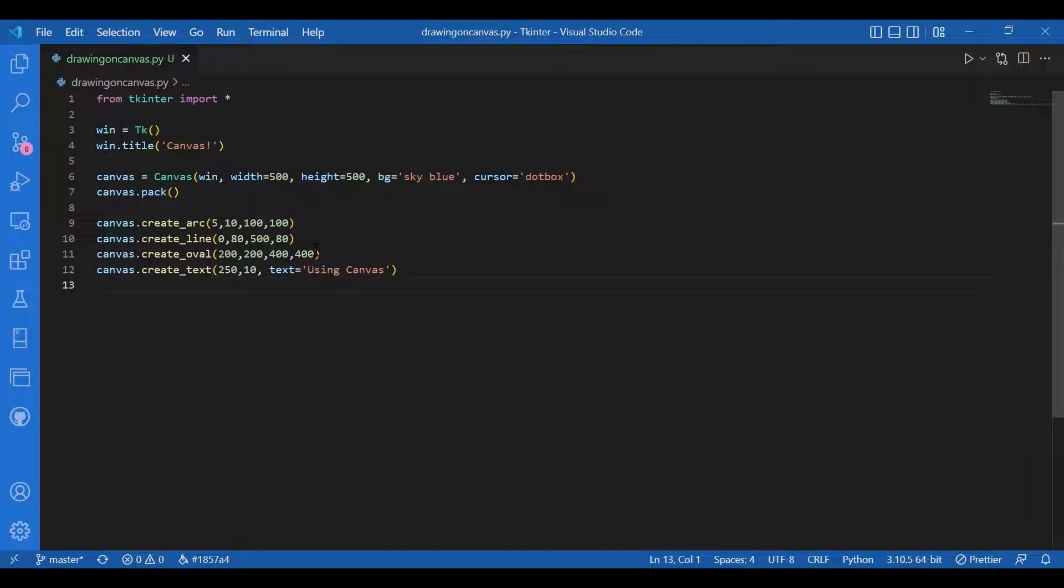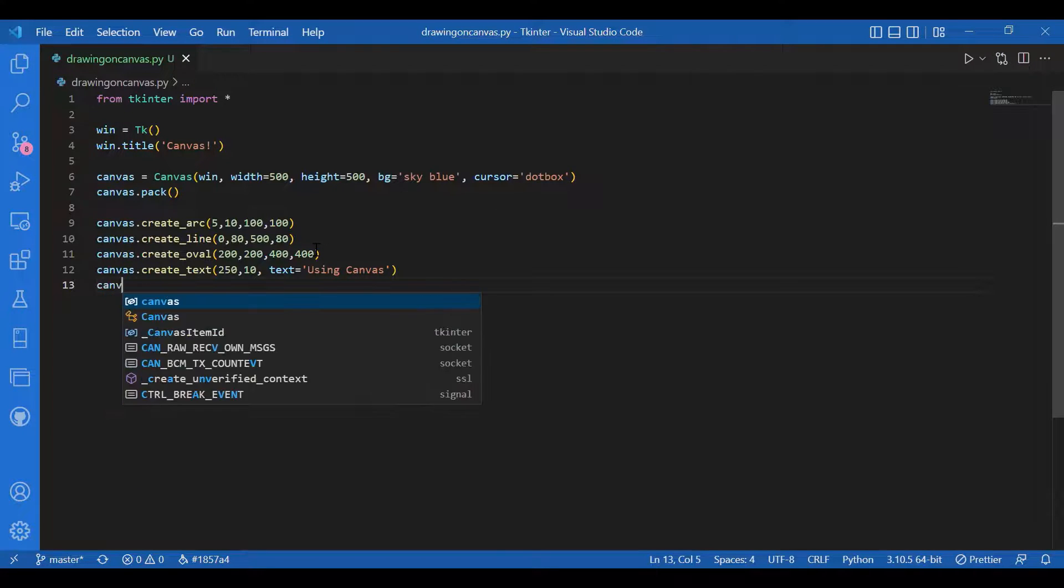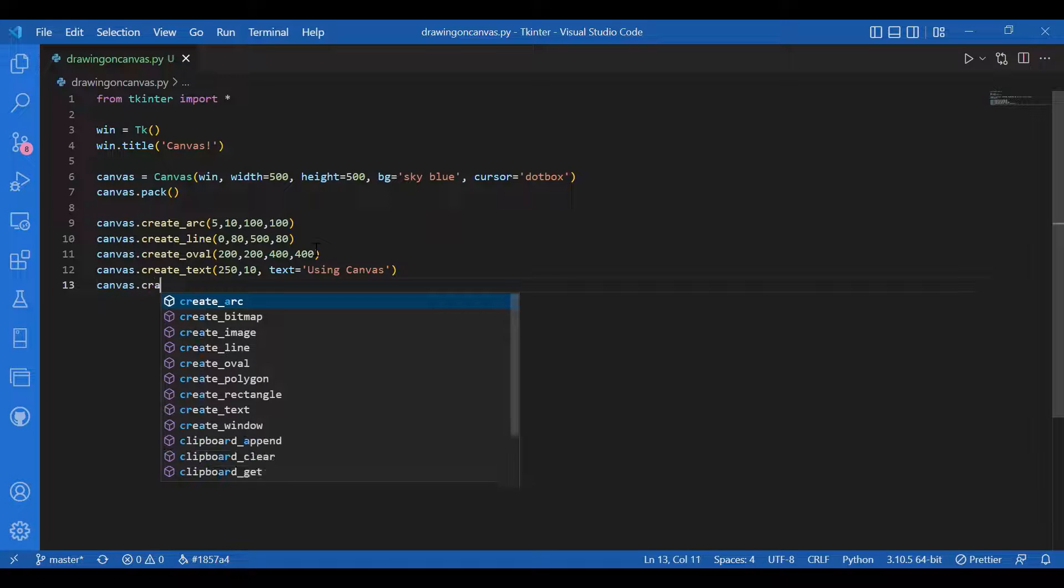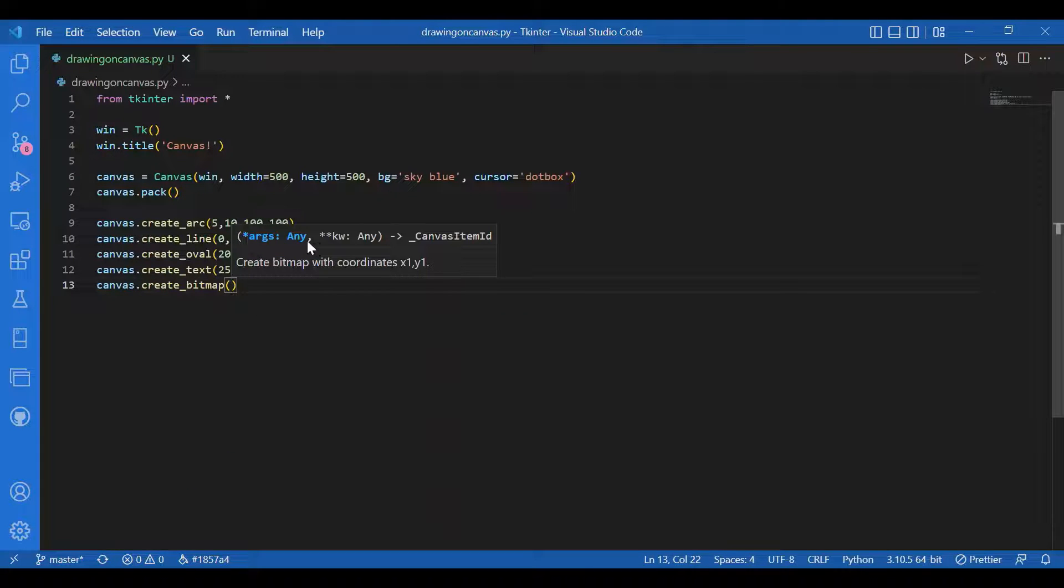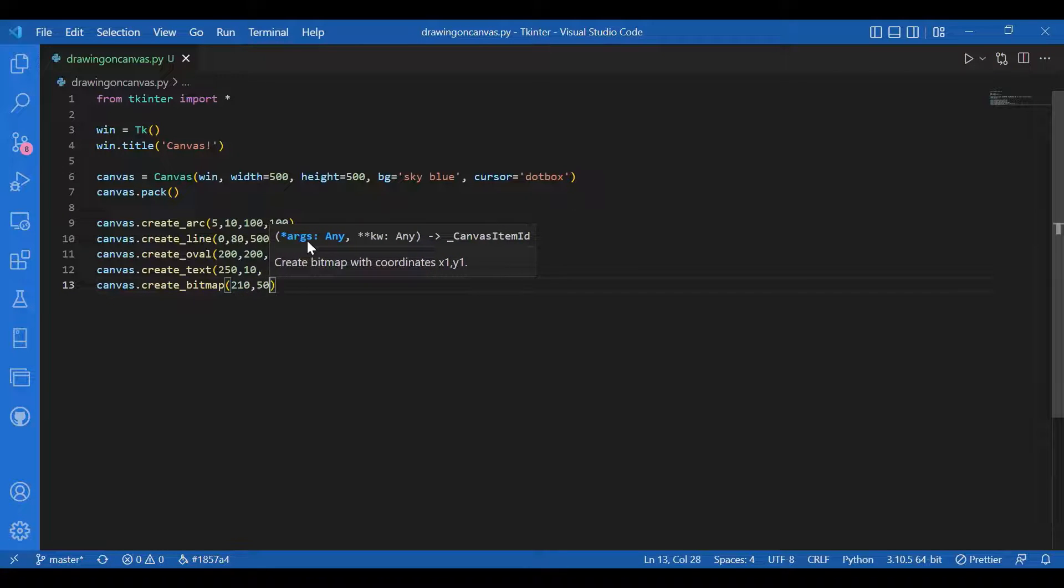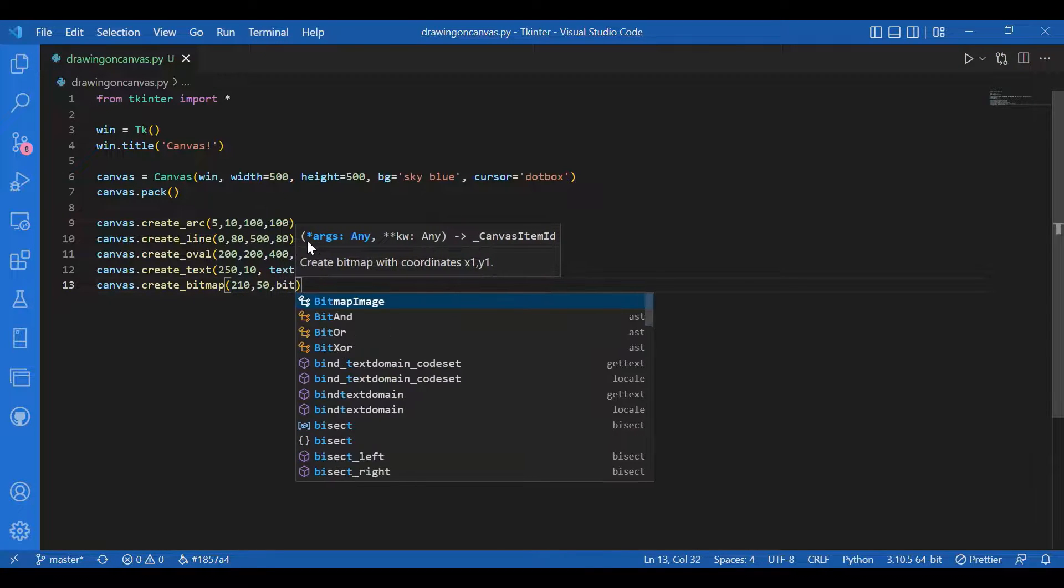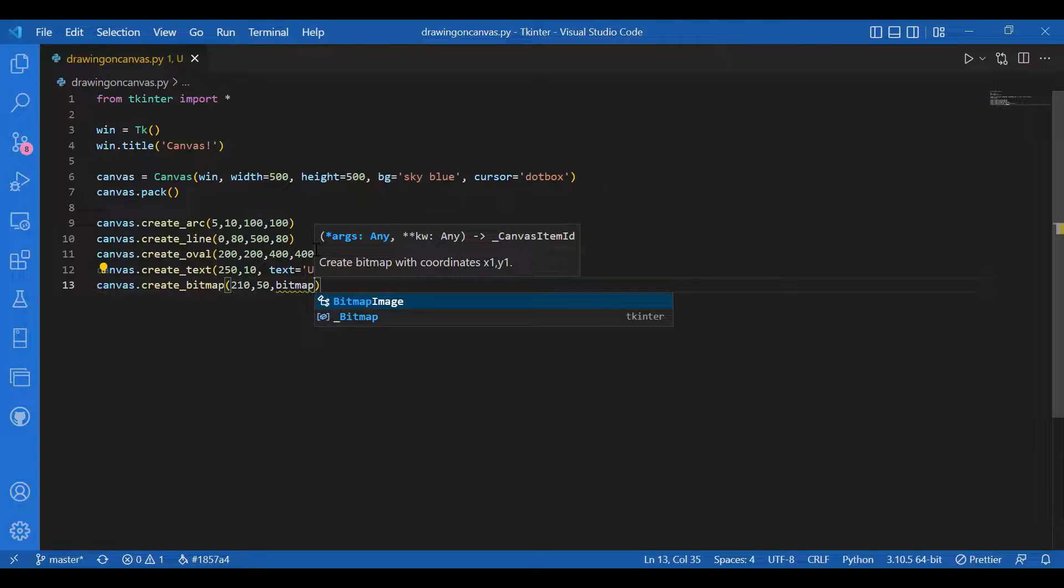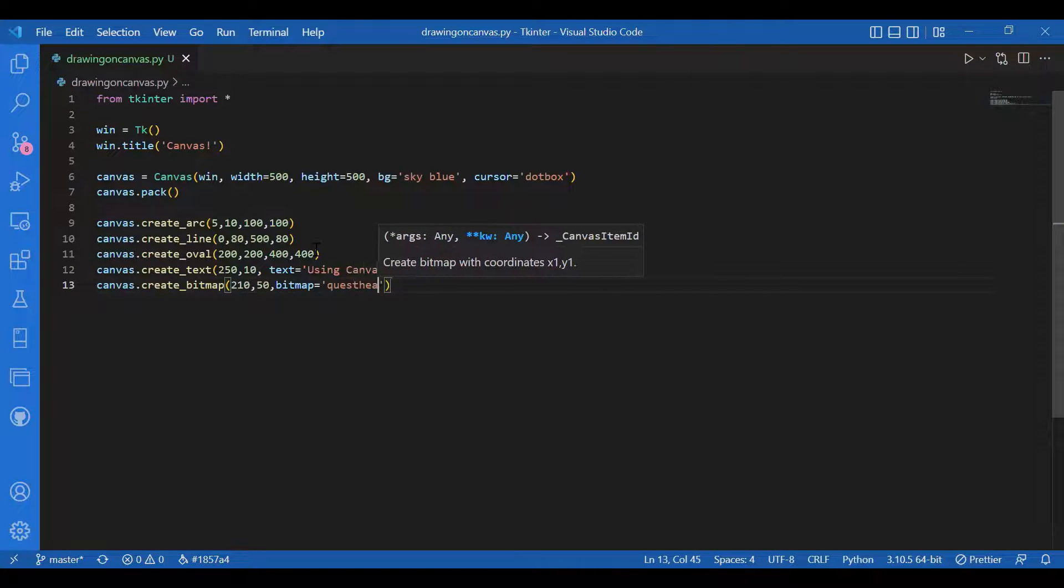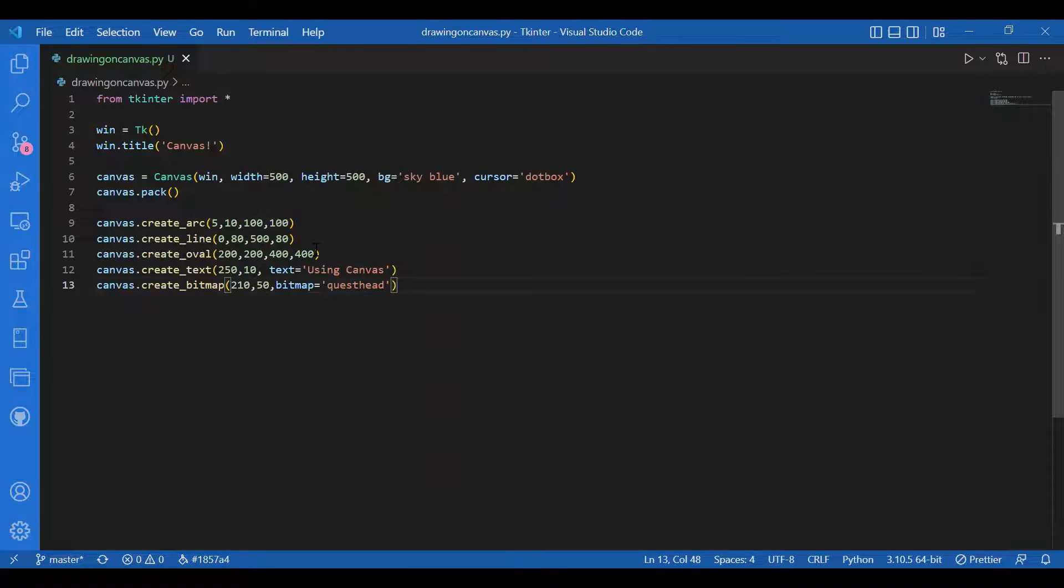You can also give bitmaps. You can also draw bitmaps. I'll write canvas dot create bitmap and let the location for the bitmap be 210 comma 50, and bitmap equals quest head. You have a lot of kinds of bitmaps: error, gray 75, hourglass, info, warning, question. I have taken quest head.